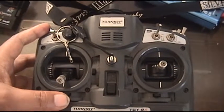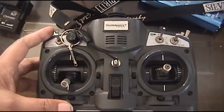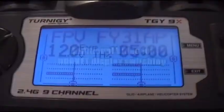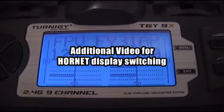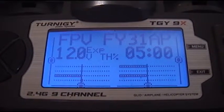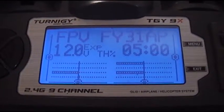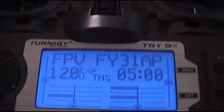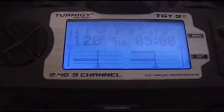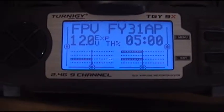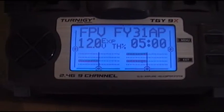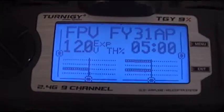Thanks for watching. I hope this is another additional feature for your FY31AP. This is an additional program for changing your OSD display using the trainer switch, using channel 7 to feed your hornet. You can change your display using channel 7, and it's only a simple mix on channel 7.